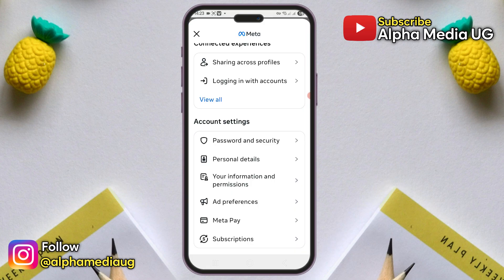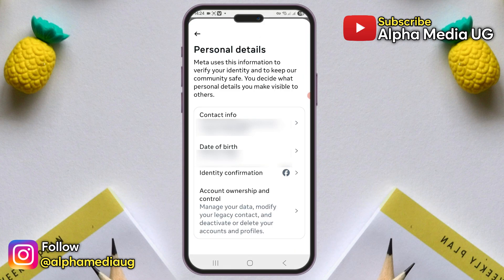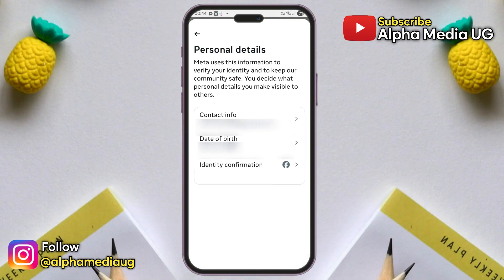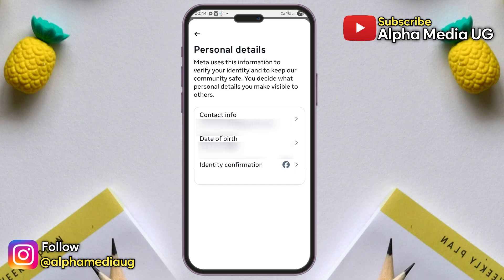I will show you how to delete or deactivate a Facebook account when the account ownership and control option that contains the delete and deactivation options isn't available. Take note that these solutions only work on a browser, not the app. So if you're on a mobile device, follow the steps in the web browser, and if you're on a laptop or computer, the steps will be straightforward.